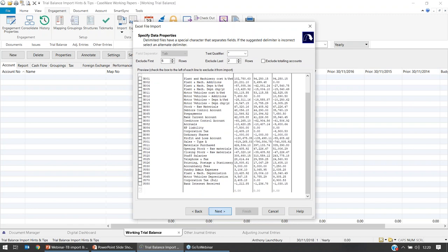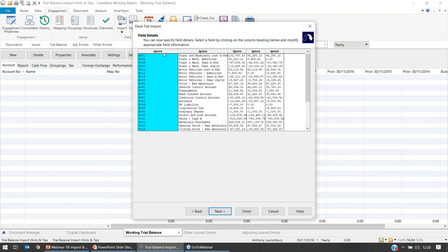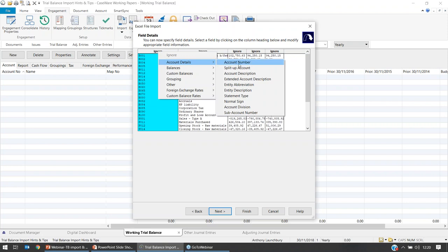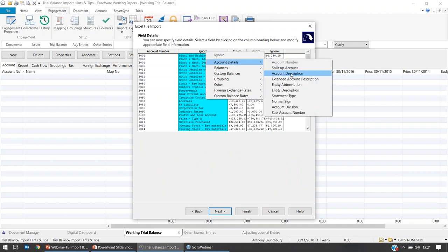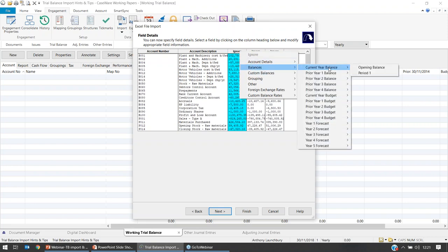Select Next. From the next screen we can dictate to Caseware what the information actually is. Each column from the imported data is shown. The first column will be our account number column — left or right click, select Account Details, then Account Number. There are some advanced options at the bottom which you can explore via the knowledge base website. Moving to the account description column: right-click, Account Details, Account Description. The next column will be the current year balance: right-click, Balances, Current Year.